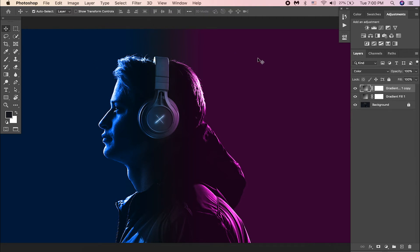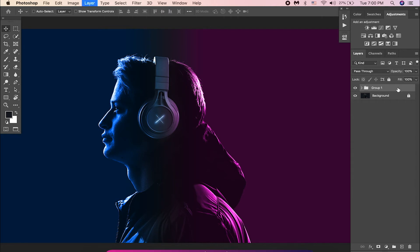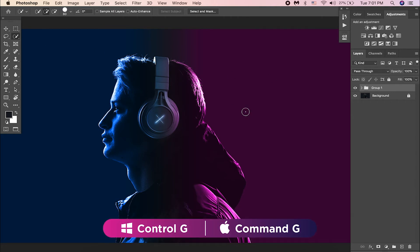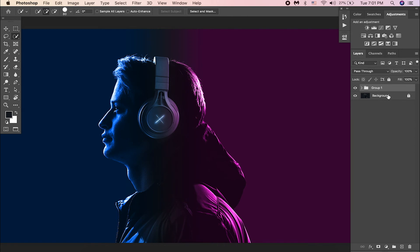Now we will have to remove these colors applied to the background. To do that, let us group these two gradients and press CTRL or CMD G. Then take the quick selection tool and make sure you have selected the background layer. And start making a selection around the subject.